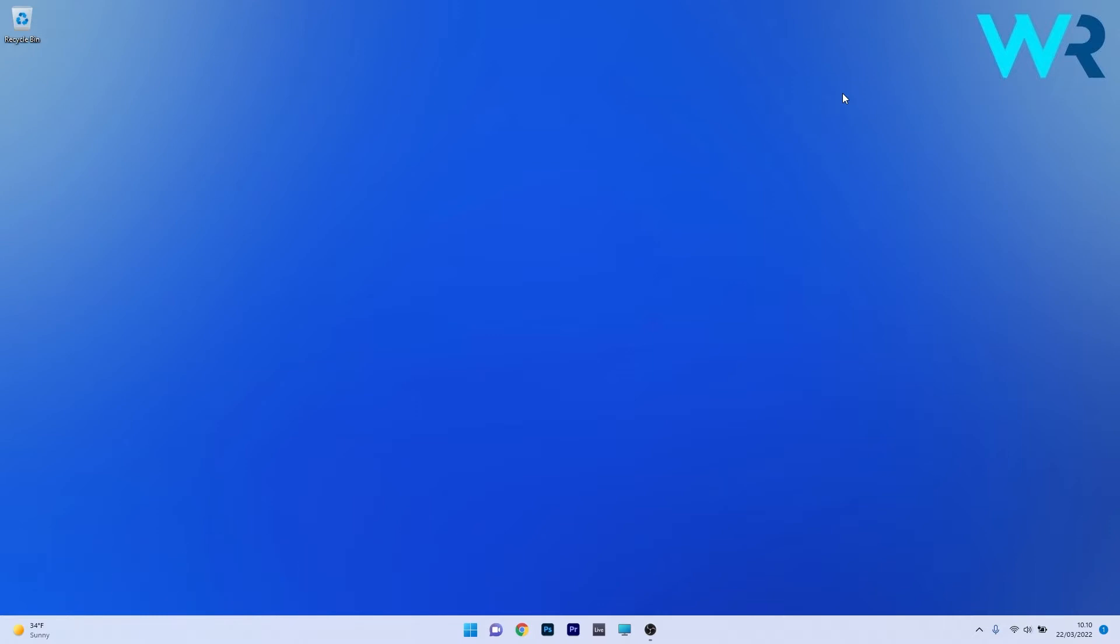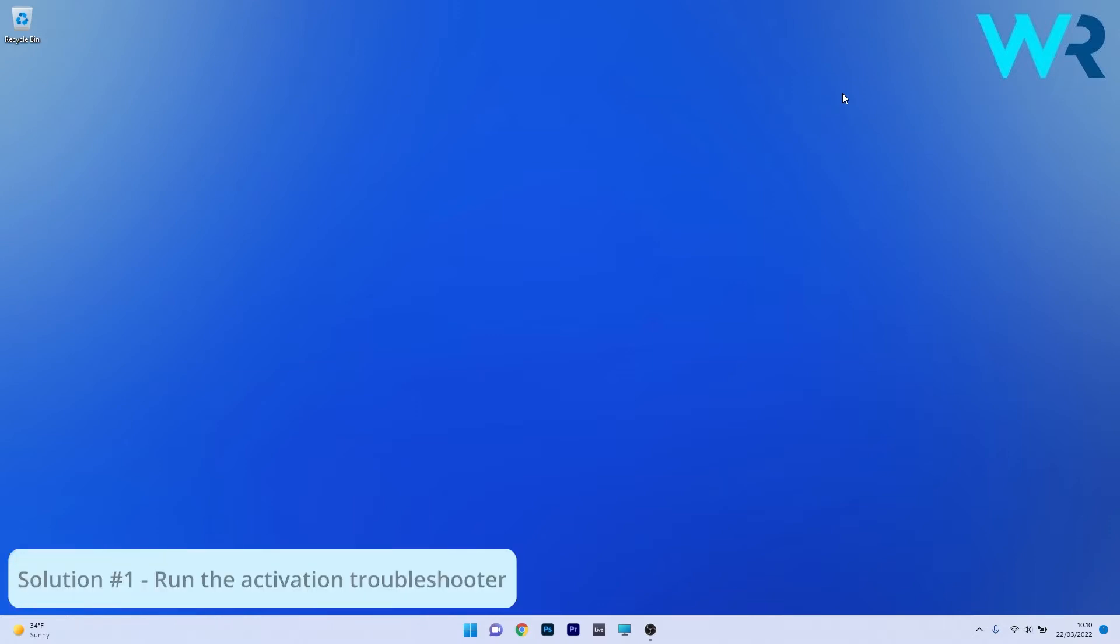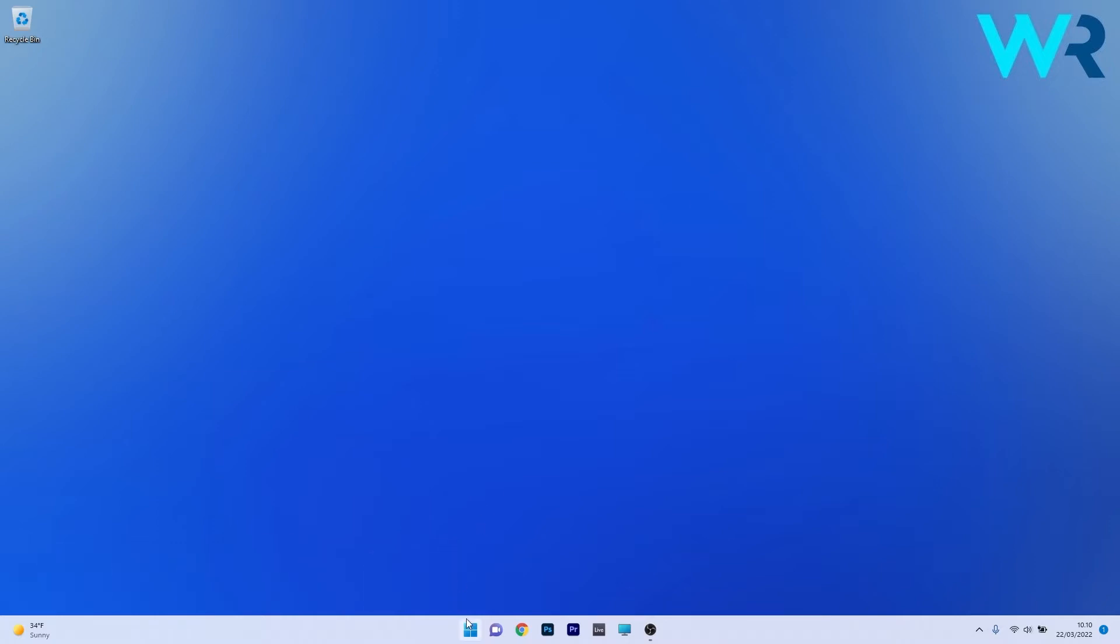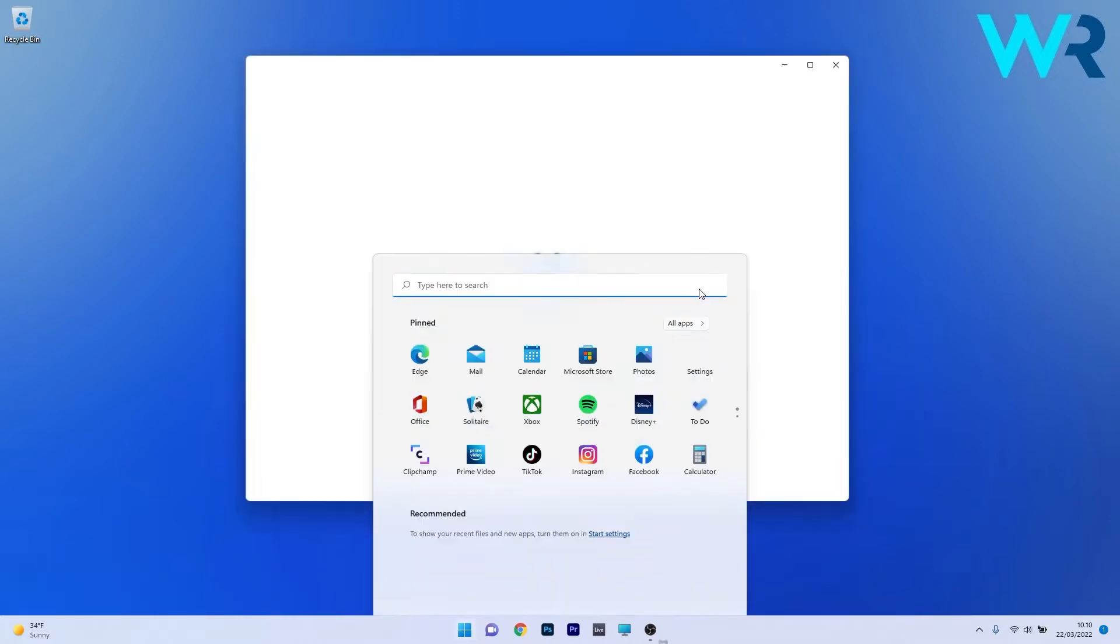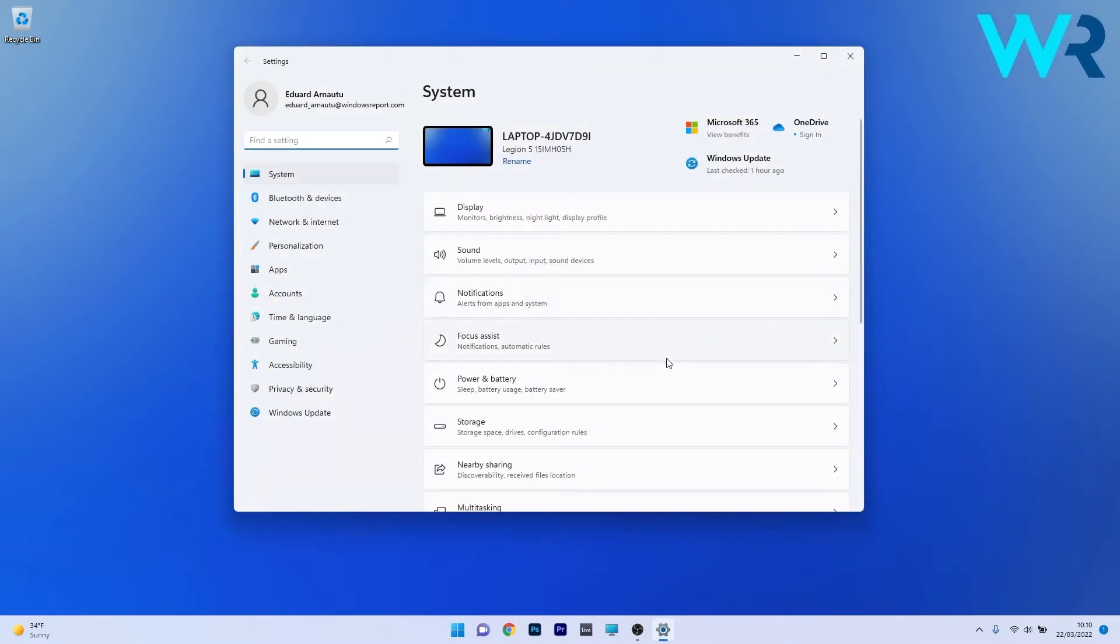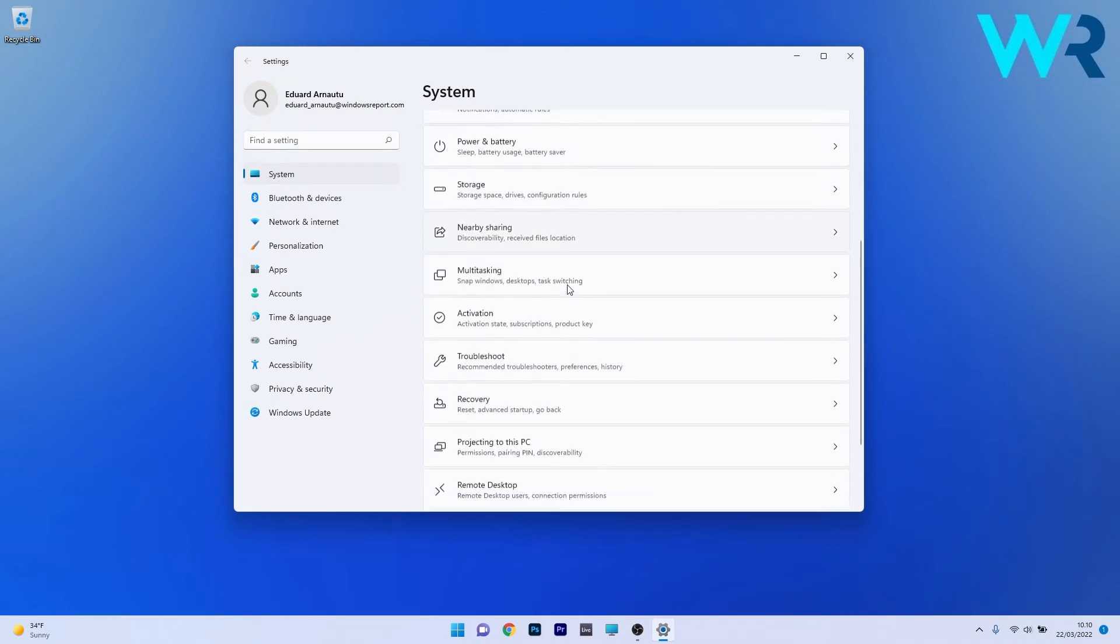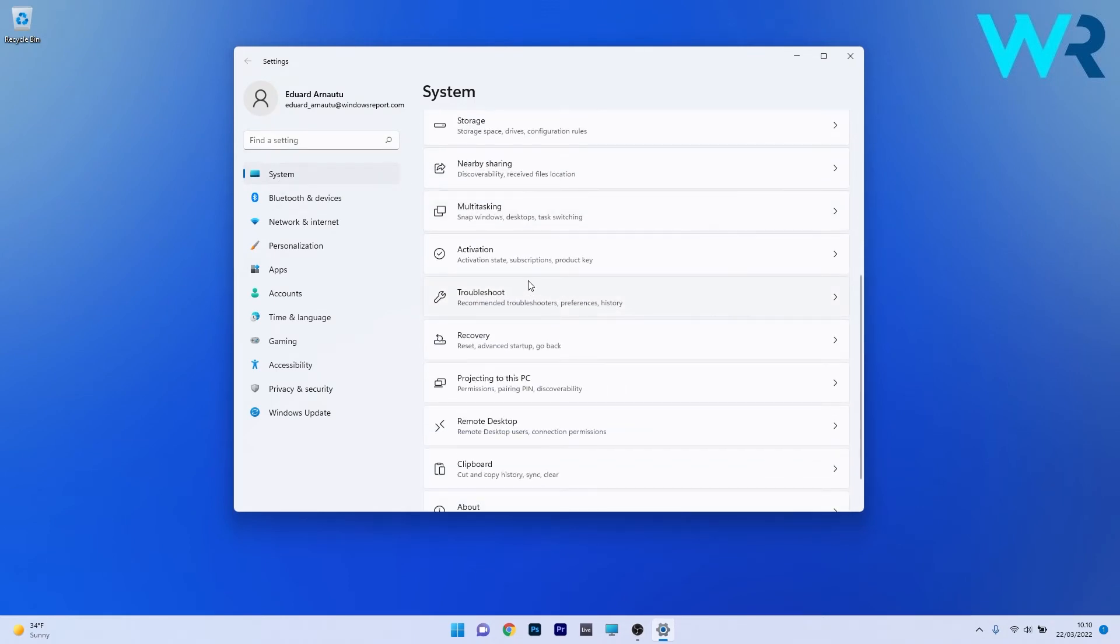The first solution you should always consider is to run the activation troubleshooter. To do this, press the Windows button, then select the Settings icon. Afterwards, make sure to click on System on the left pane, and then on the right side, scroll down until you find the Activation category and click on it.